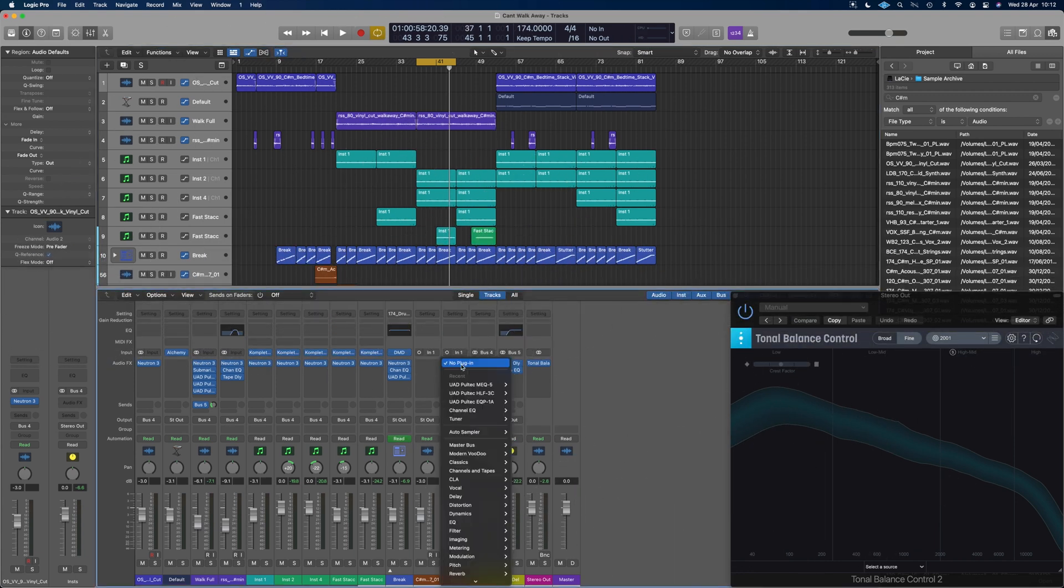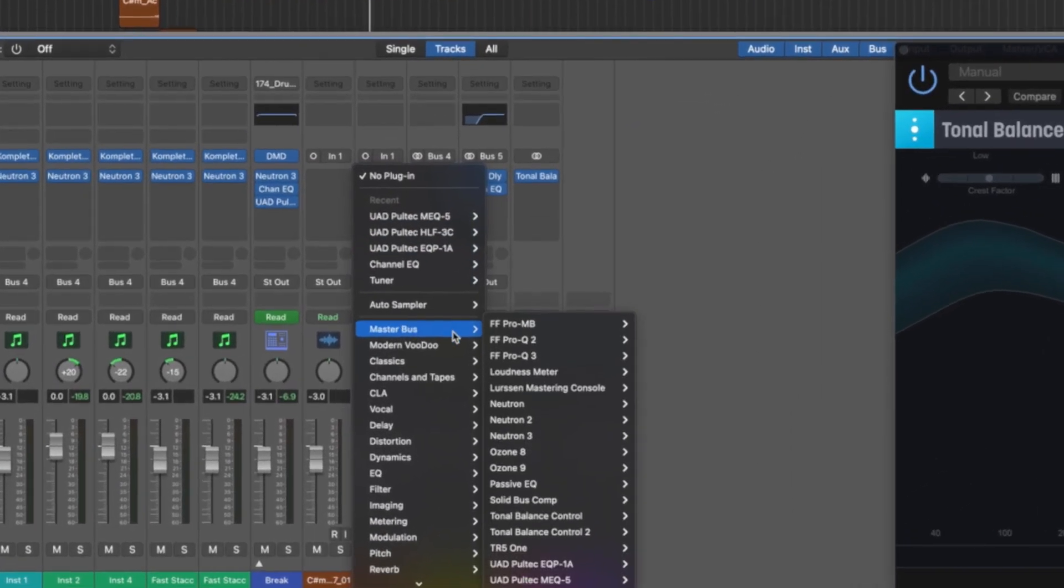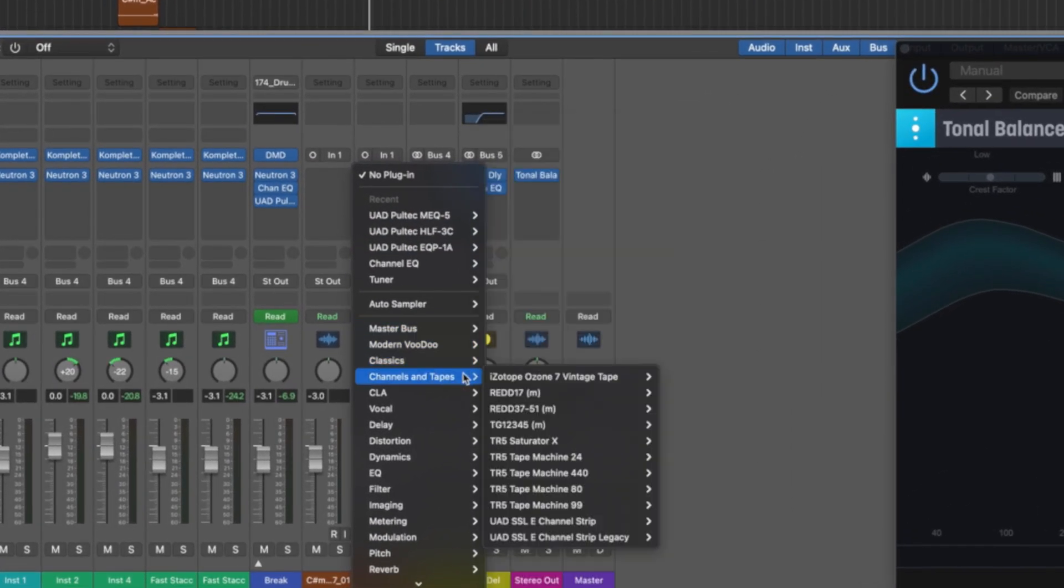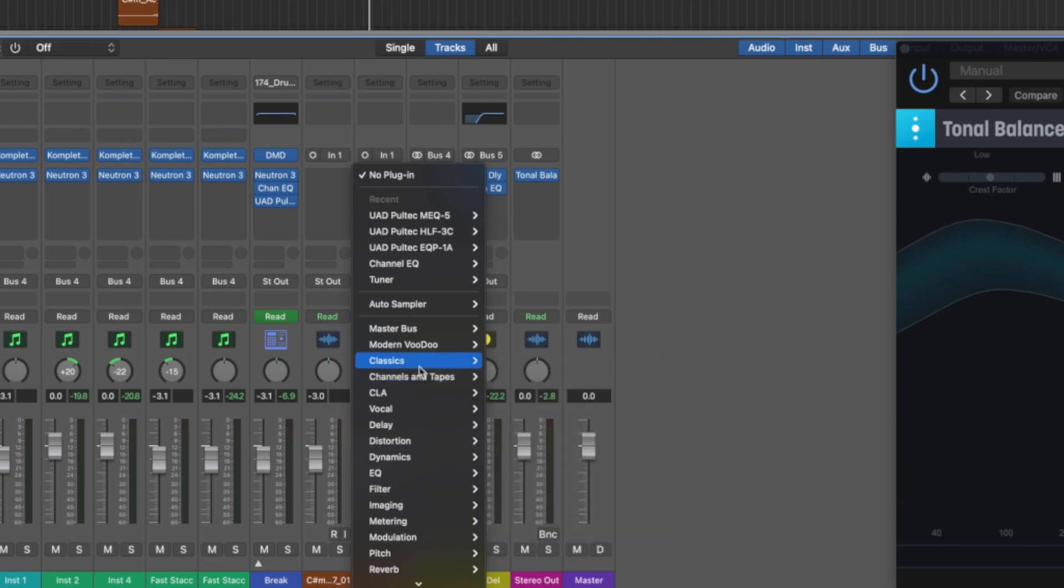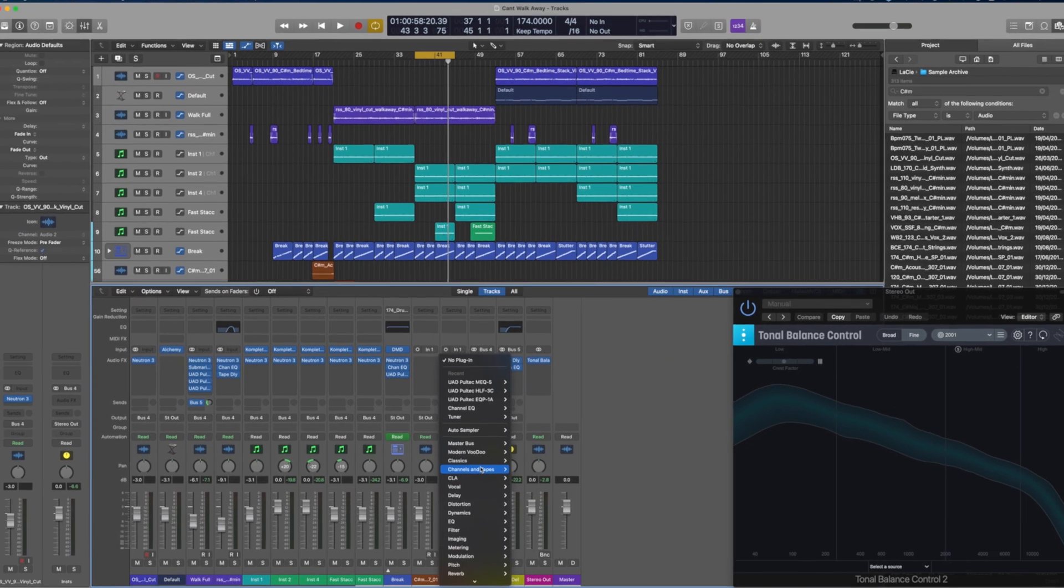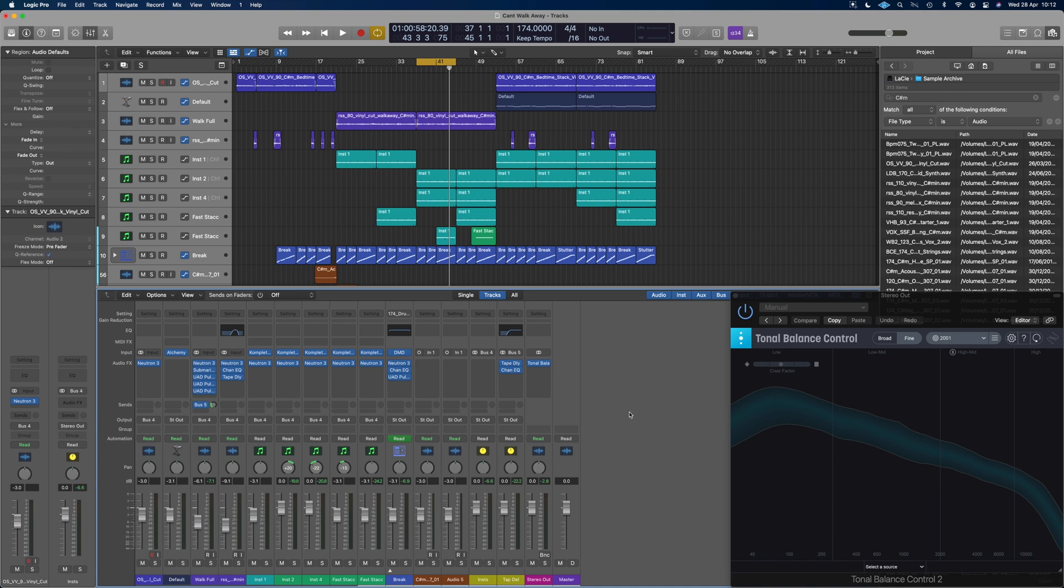So if I go and grab a tool here, I've got like Master Boss, my modern voodoo classics, which has got mixes of different plugins that I grab for different things and they're pretty easy to make. So I just thought I'd show you guys how to do that.